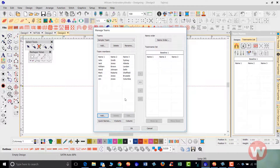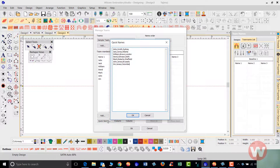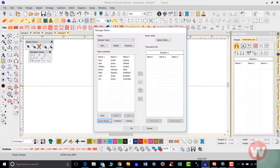The program also allows you to copy and paste names without having to write them down. If a customer sends you a group of say 50 names, there's a feature called Quick Names where you can copy and paste from a Word document or Excel document. It'll paste the names and separate them by adding commas after every name.